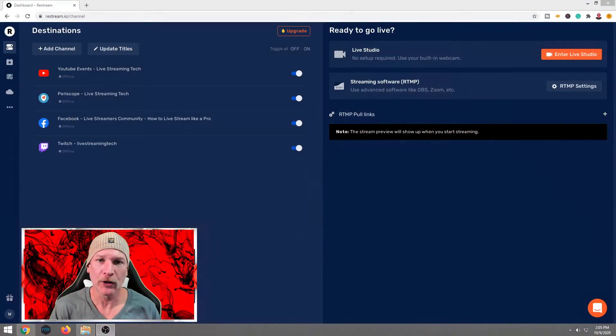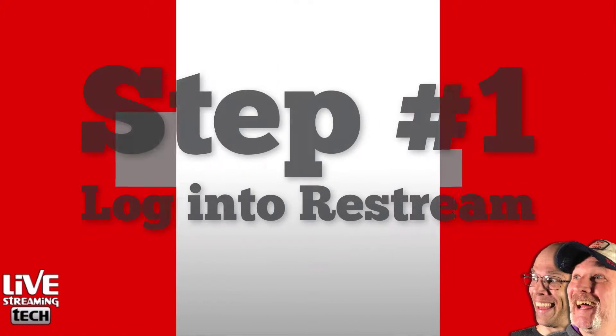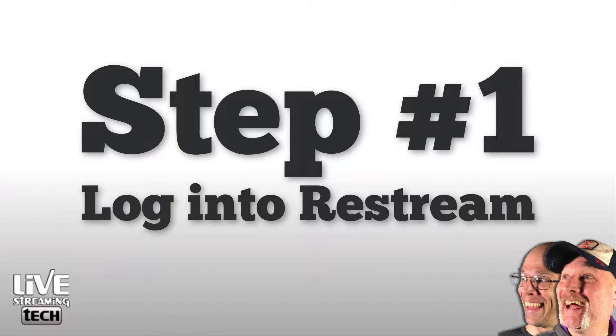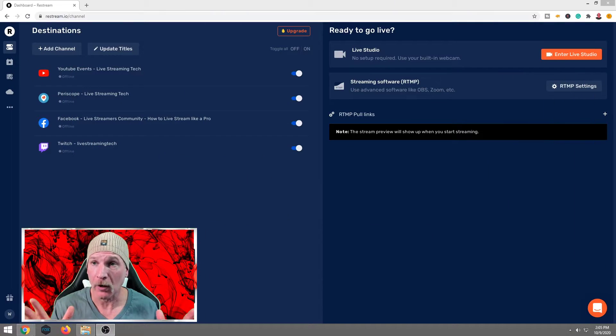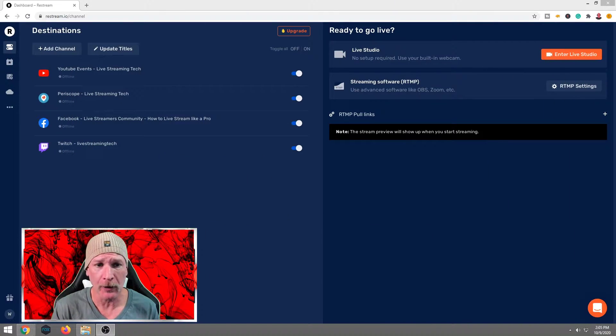So let's go ahead and jump right into this. First thing you want to do is step number one, open your browser and log into Restream.io. This will take you into the Restream Studio.